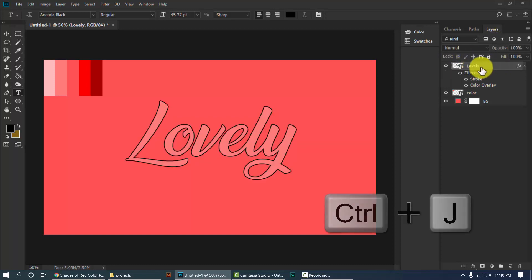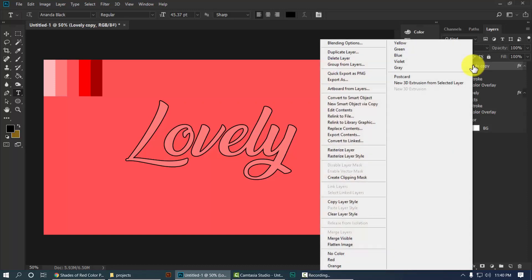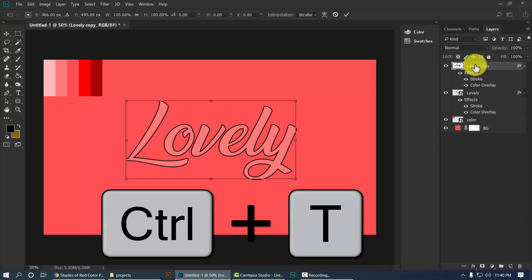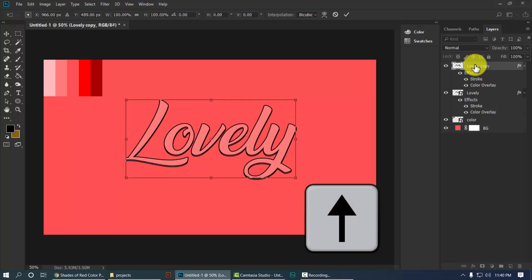Select this layer and press Ctrl+J to make a copy. Now delete the effect — right-click the copied layer and select Rasterize Layer. Press Ctrl+T to open the transform tool, then use the upper arrow key and press it five times: one, two, three, four, five.